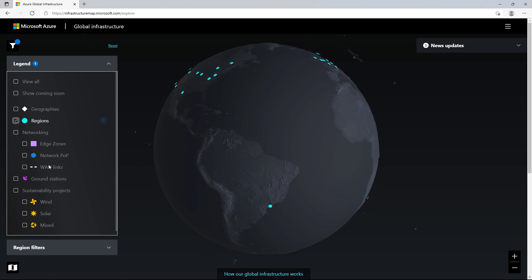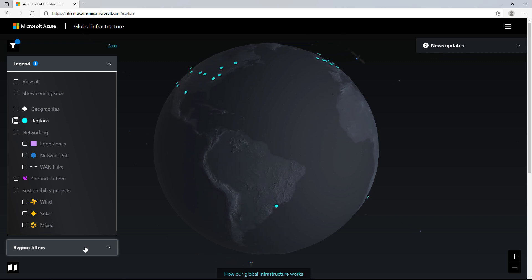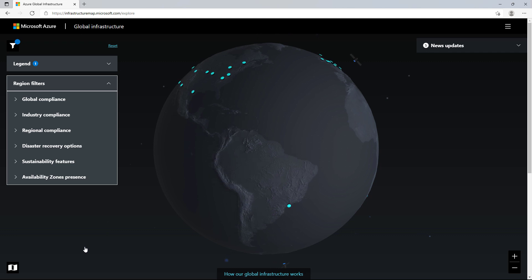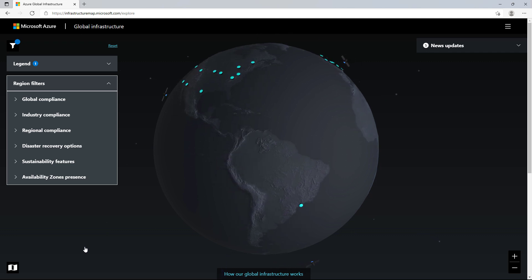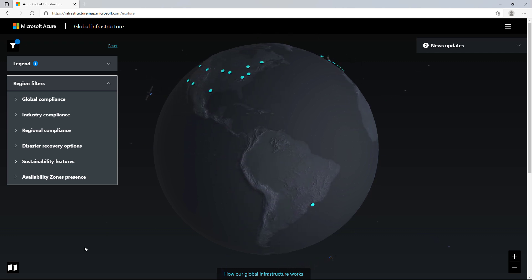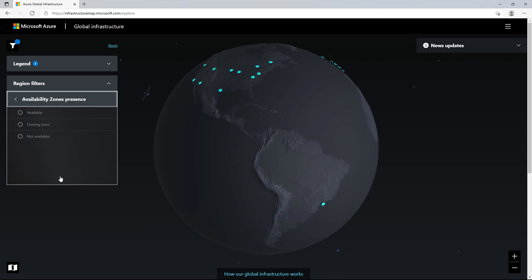I'm now going to expand the region filters and select the criteria I'd like to use to filter the regions. I'll expand availability zones presence and select available.